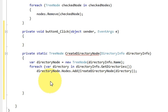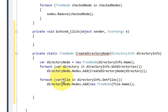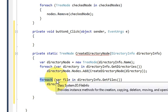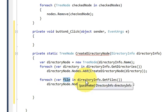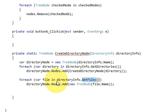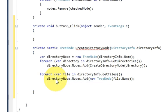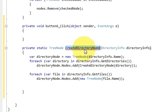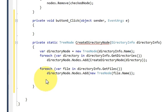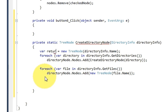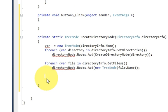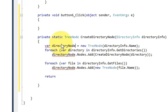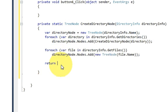Now add a second foreach loop after the first: 'foreach (var file in directoryInfo.GetFiles())'. Inside this loop write 'directoryNode.Nodes.Add(new TreeNode(file.Name))'. Remember that 'directoryNode' here refers to the same variable declared earlier. Finally, return 'directoryNode' at the bottom of the function.